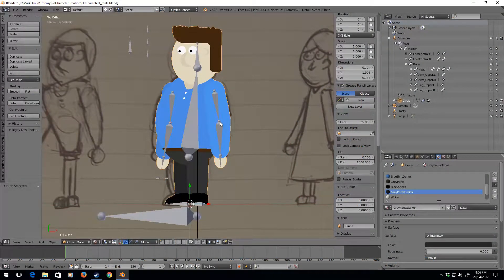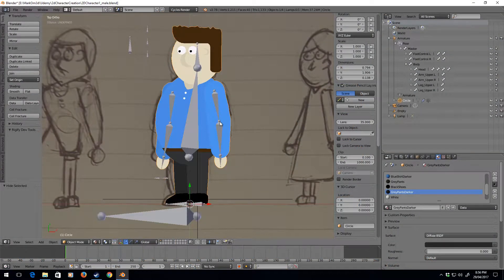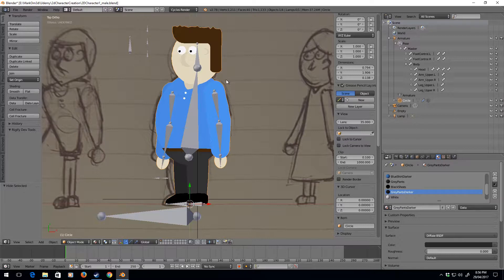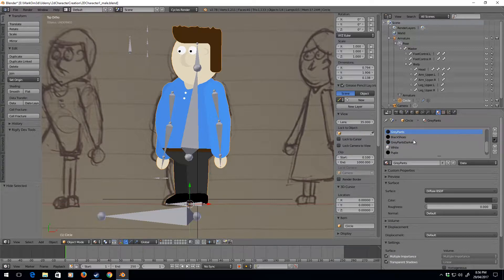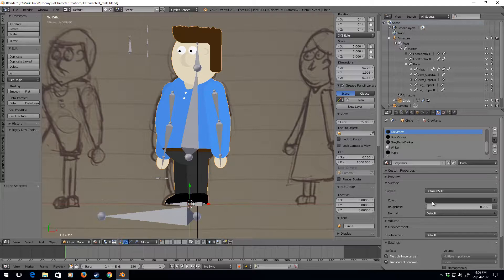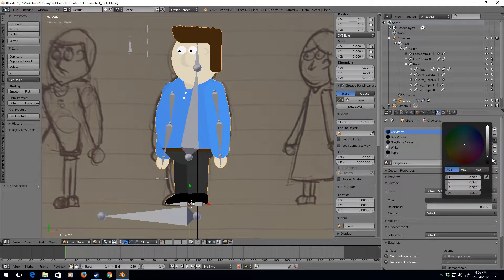Now in this section let's go about customizing the character. So for instance, let's say I don't want him to have these gray pants anymore. Since we were organizing, we renamed these materials correctly.